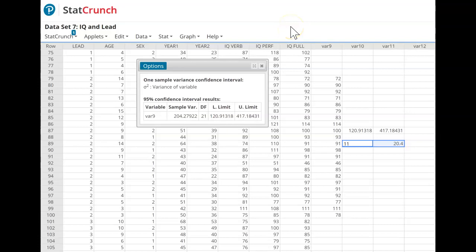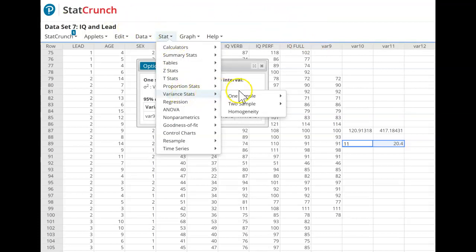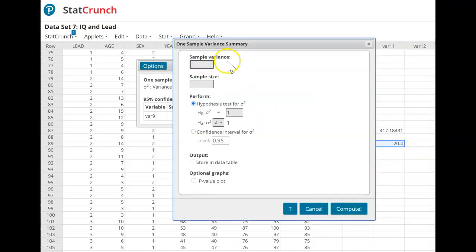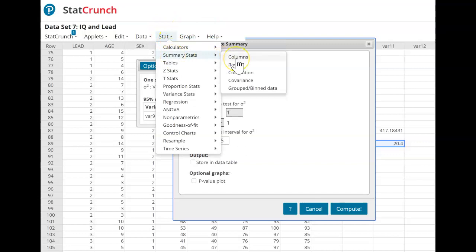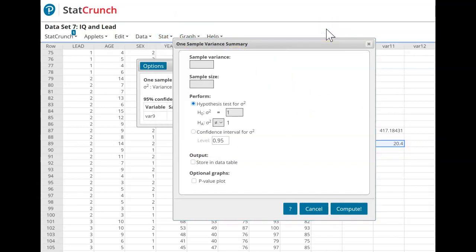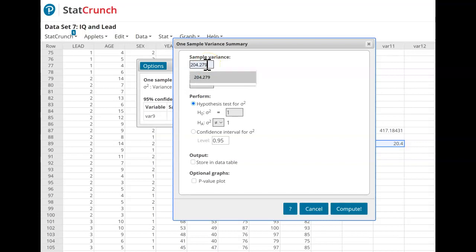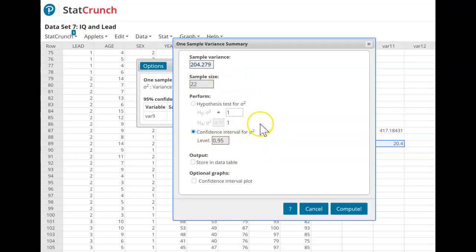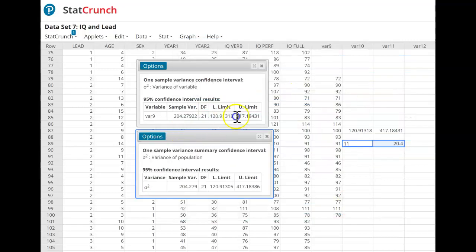To find the confidence interval from summary statistics, go to Stat, Variance Stats, One Sample with Summary. Enter the sample variance — if you are given the standard deviation of 14.29263, square it to find the sample variance: 204.279. We get the same interval limits for the population variance, and when we take the square root of both limits, we get the confidence interval limits for population standard deviation.